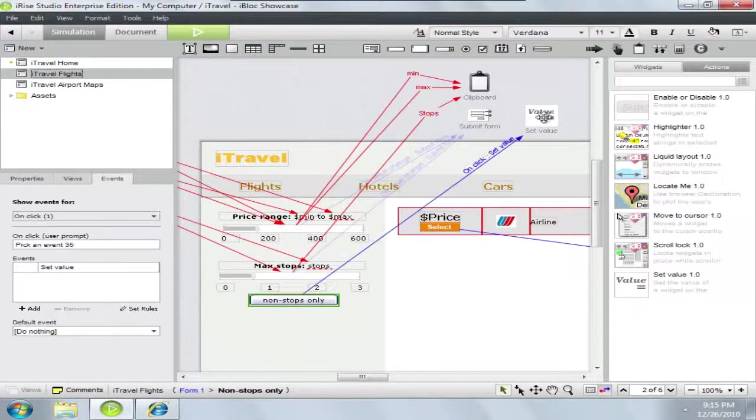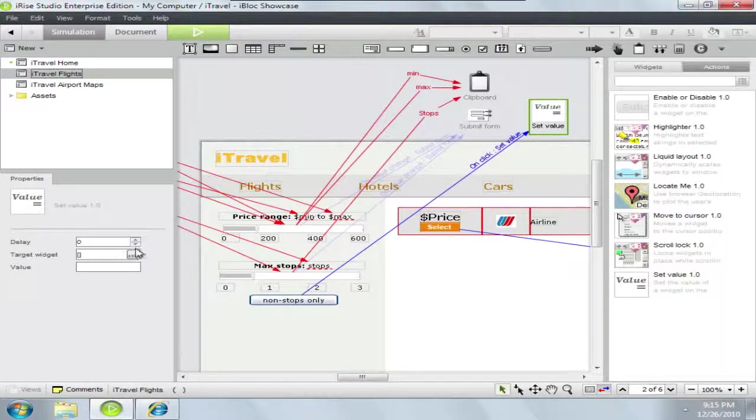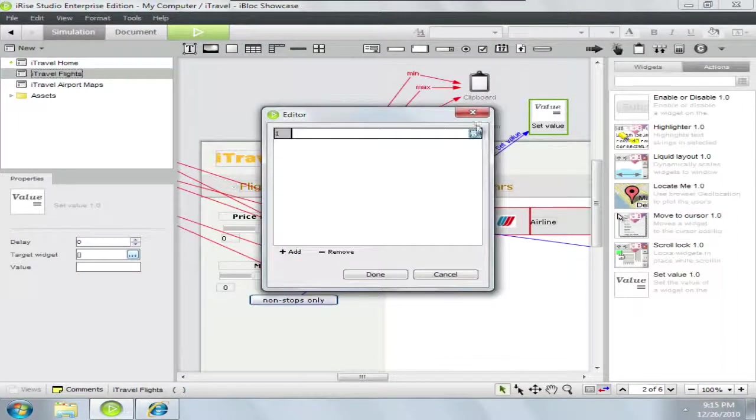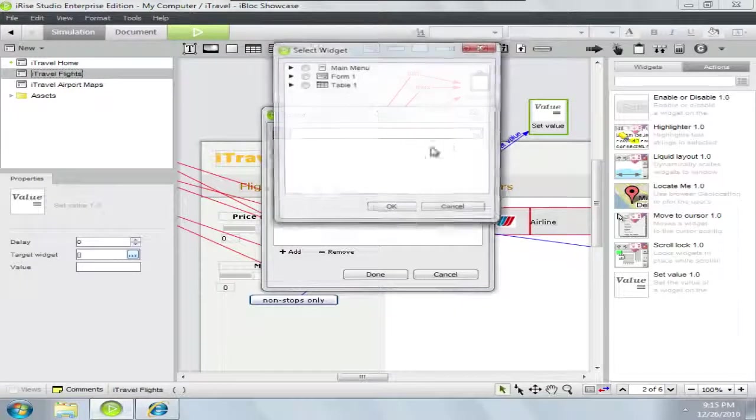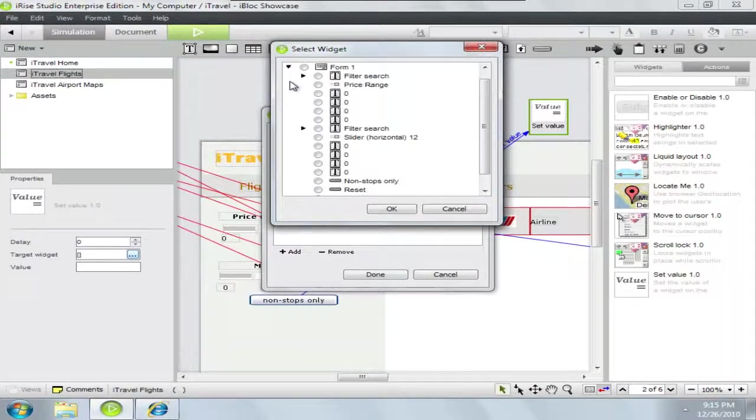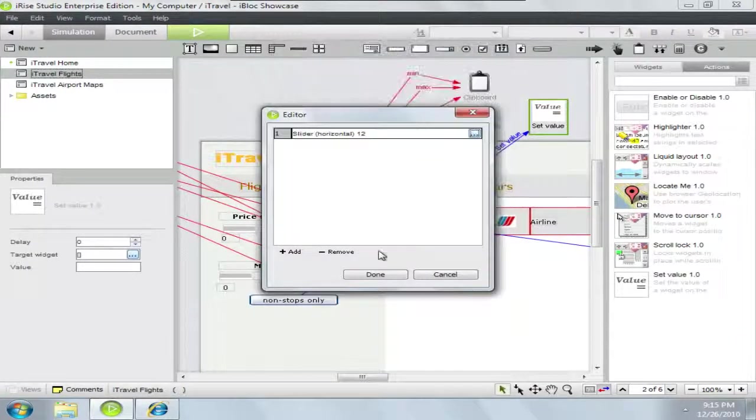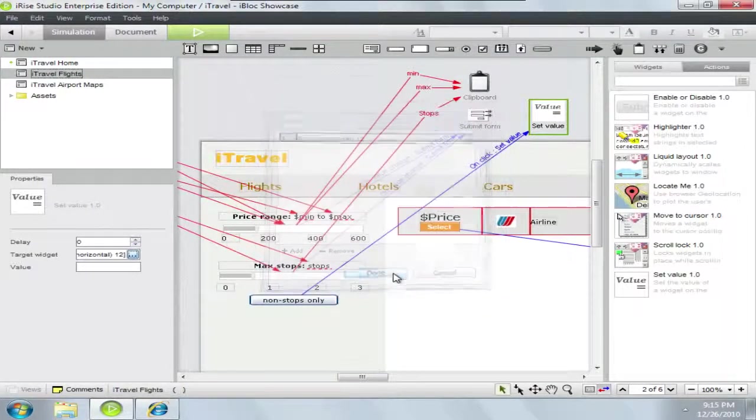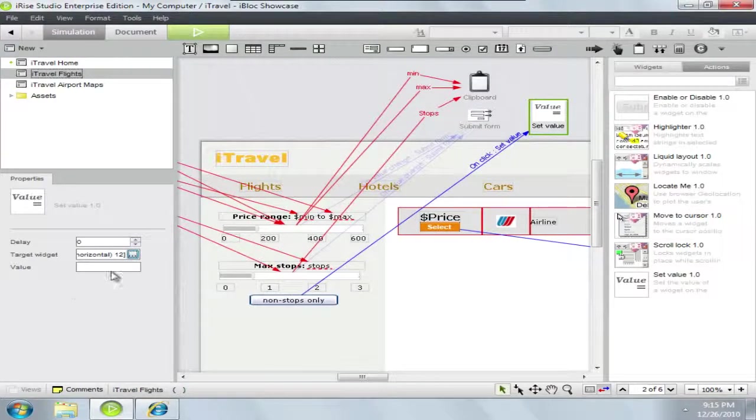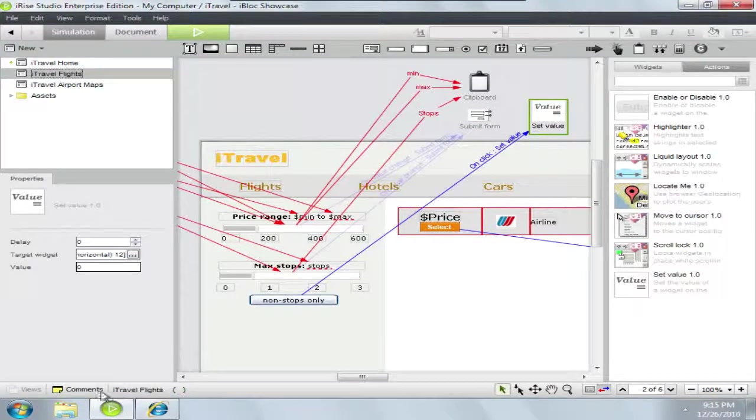We'll hook the button up to the set value action, change which widget it's modifying, and note even though I'm going to pick one widget here you can select and change multiple widgets at the same time and let's change that to a value of zero.